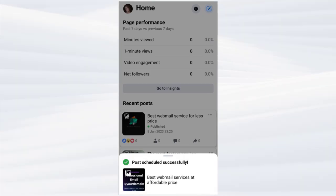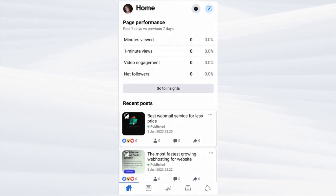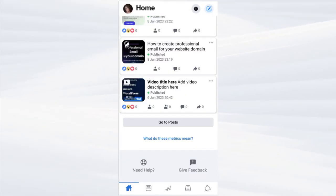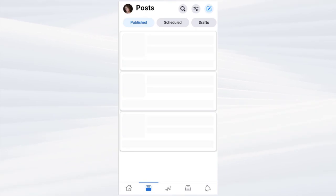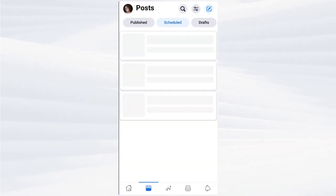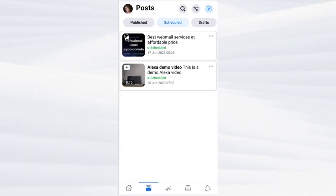And we are done scheduling the post on our Facebook page with our phone. Here we can see all the posts that have been scheduled by us on our Facebook page.